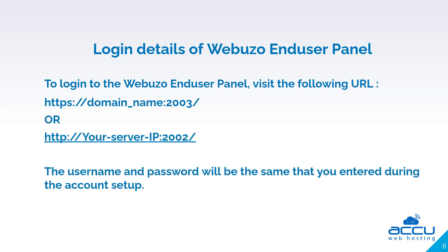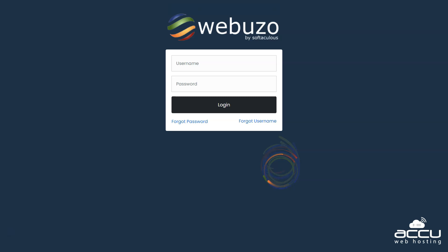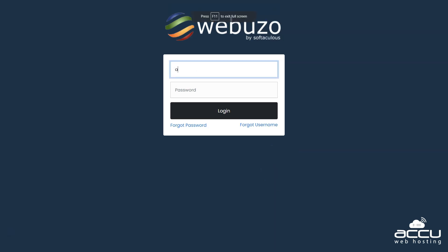The username and password will be the same that you entered during the account setup. After visiting the Webuzo end-user panel, you will need to enter the username and password. Now click on the login button.